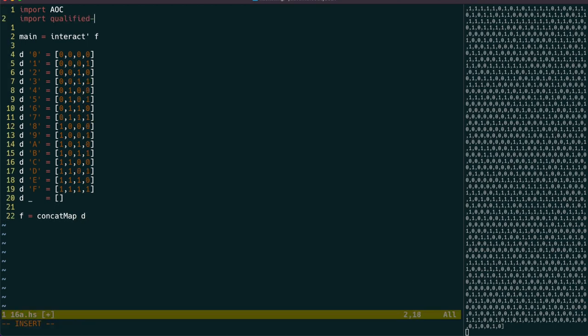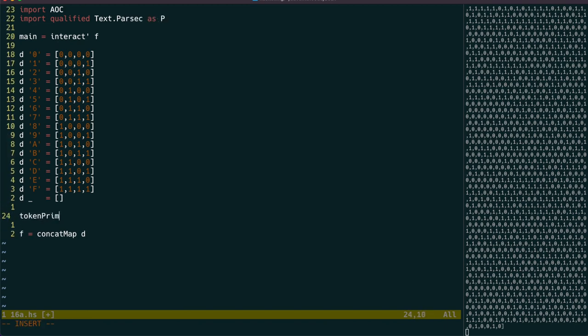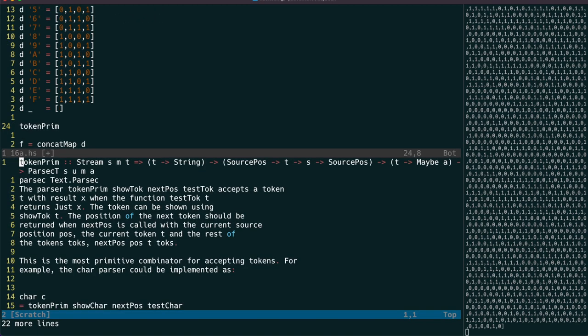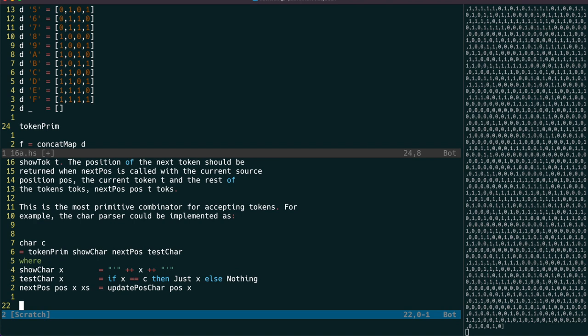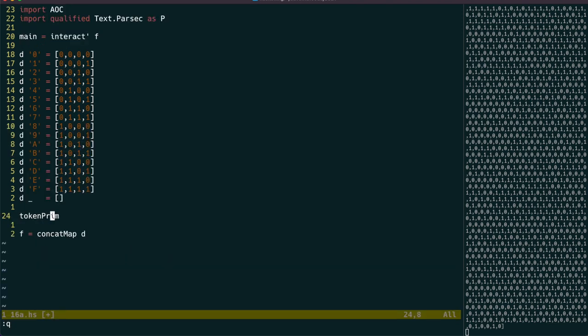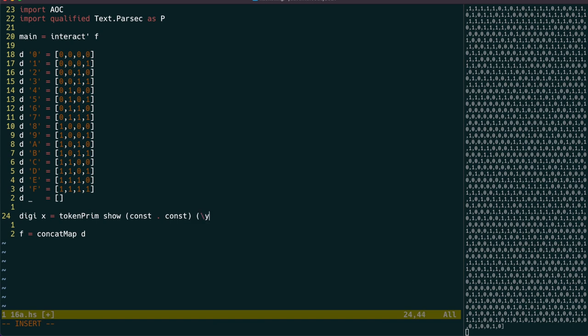So far, we've only been parsing strings, but if we write our own token-prim function, we can parse other types of streams as well. We can use a standard show for show-tock, ignore updating source position with a const.const, and test-tock can simply return a just value when it's found a match. And that's really all we need to do to be able to parse custom streams.